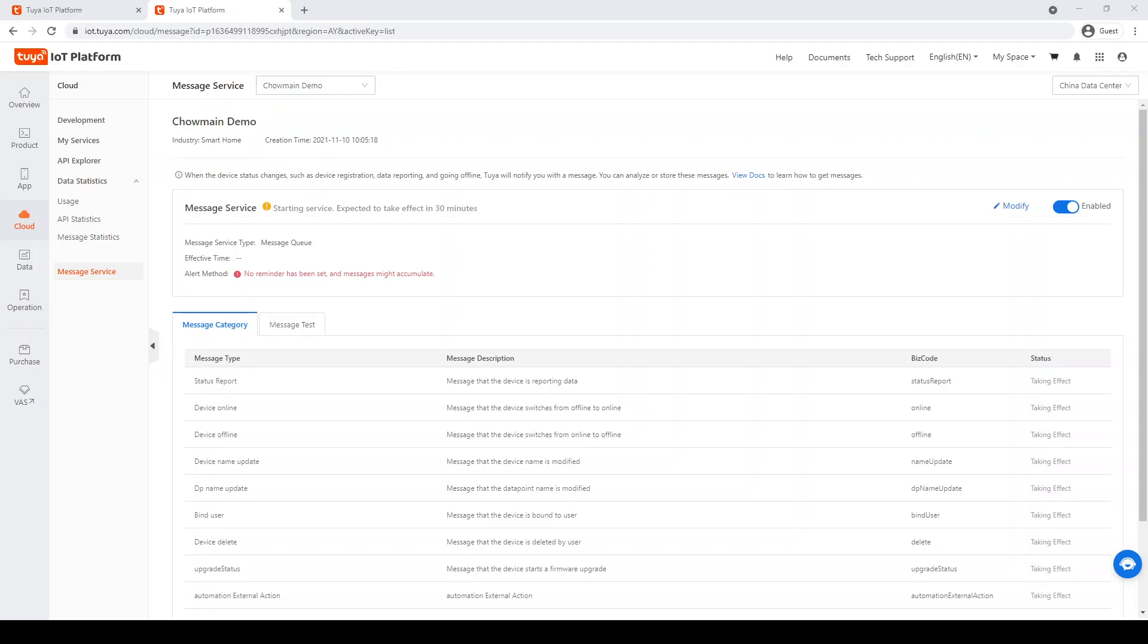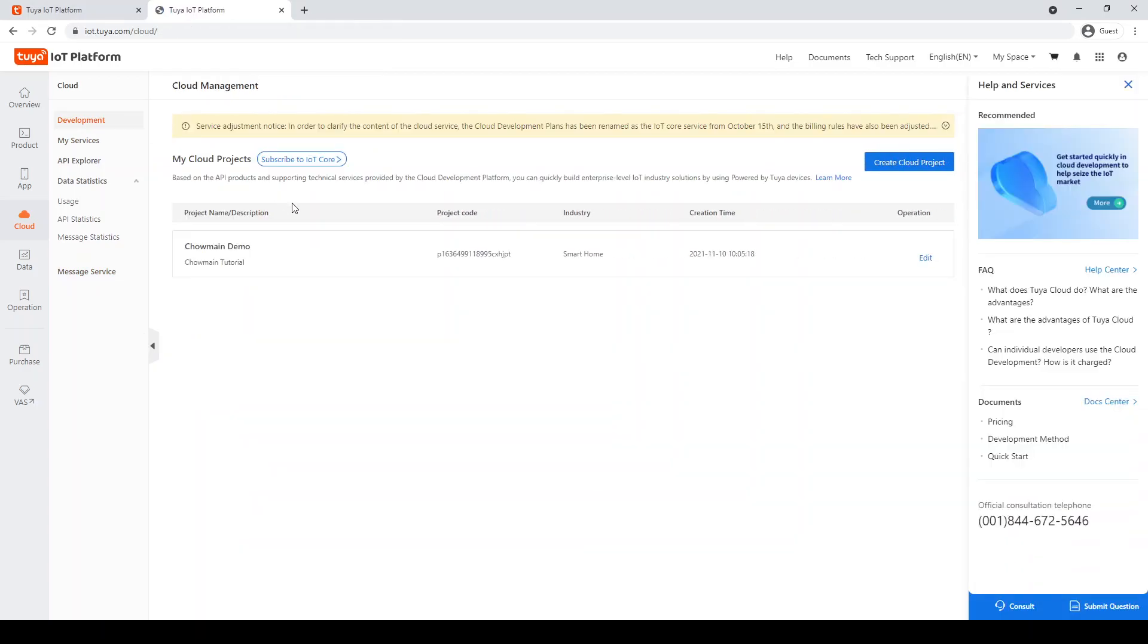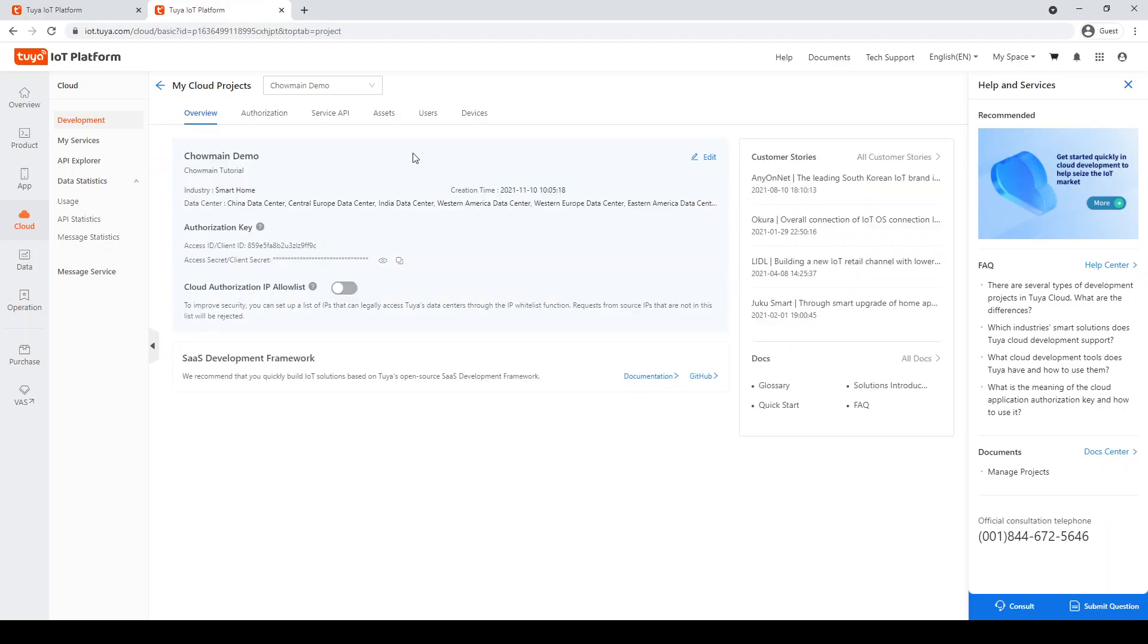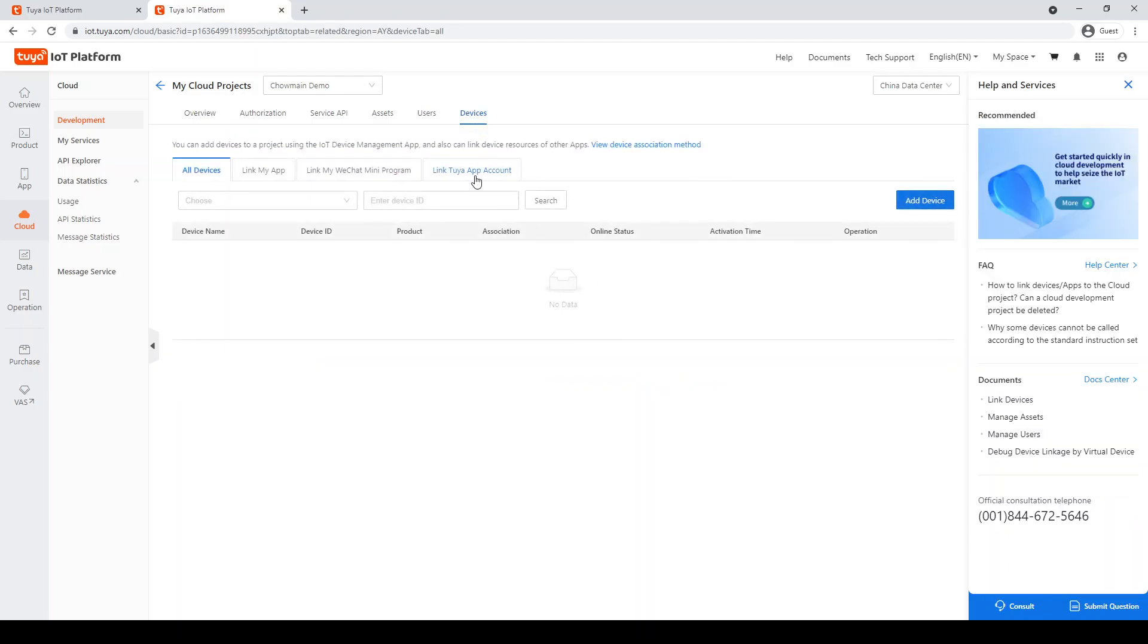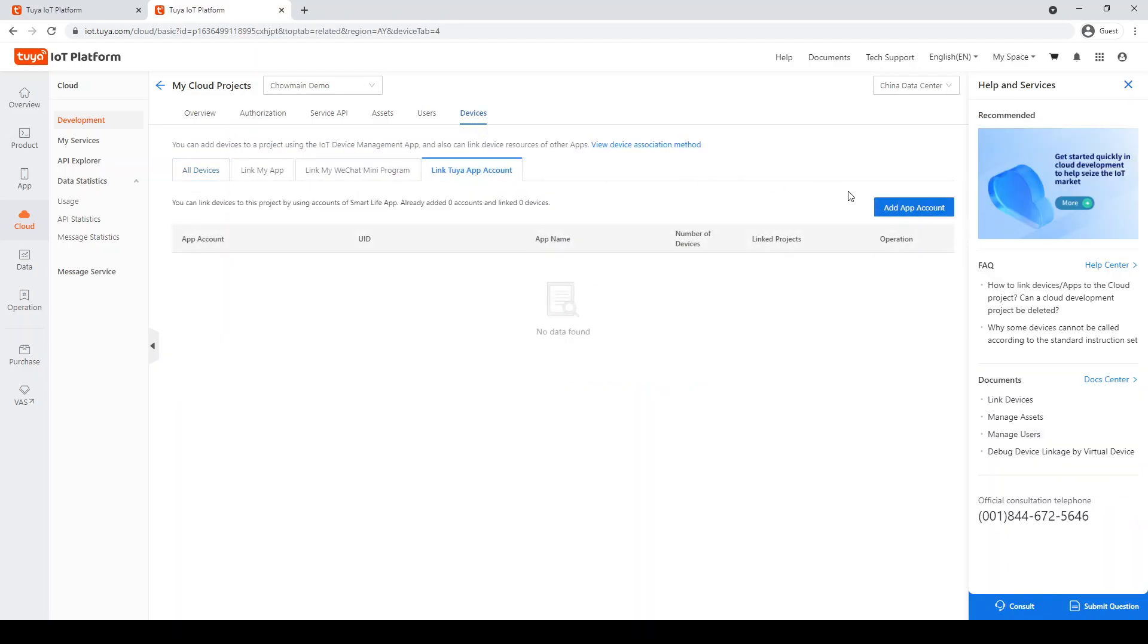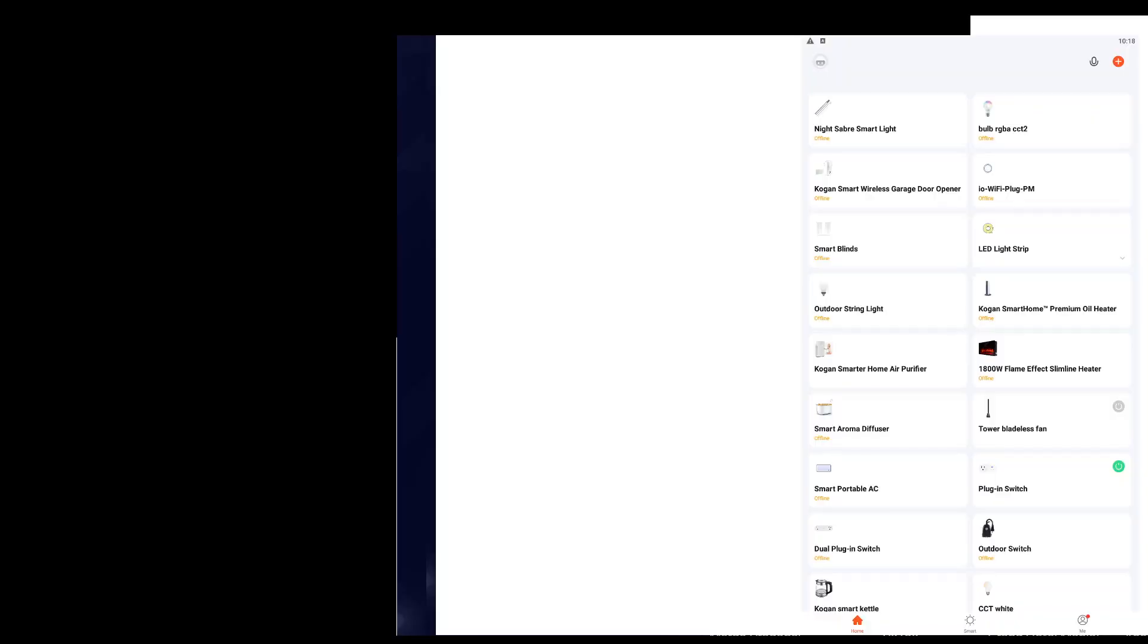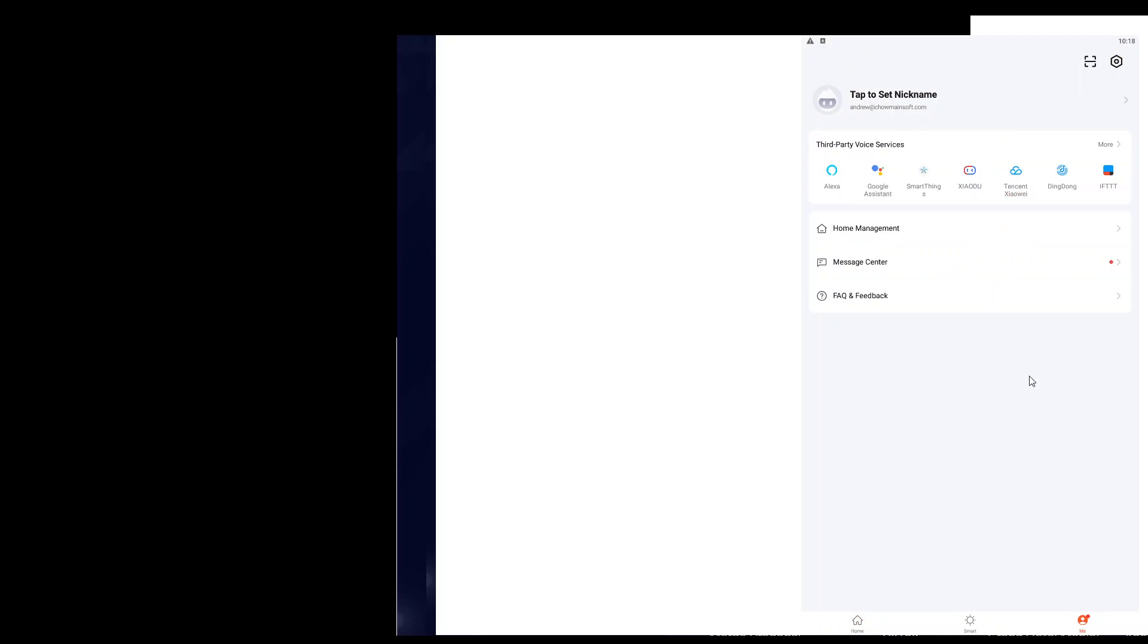Next, we must link the mobile app to the website. Go to cloud, development, select your cloud server, go to devices, then go to link to your app account. Select add app account and a barcode will be shown on the screen. To link the accounts, open the mobile application and go to me. Select the barcode scanner in the top right hand corner. This appears to be a square with a line in it. Scan the barcode which is shown on iot.tuya.com and the accounts will be linked.